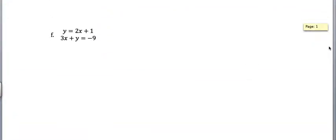I want you to try both of these on your own. Pause and then come back. All right, I'm assuming you've done that. In problem f, look at this. It's already done for you. We already solved for y in the first equation.